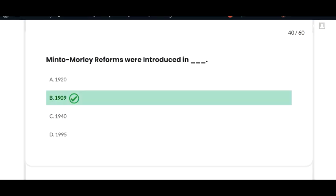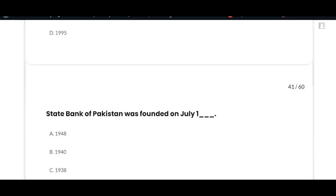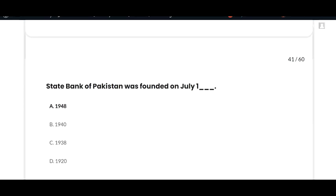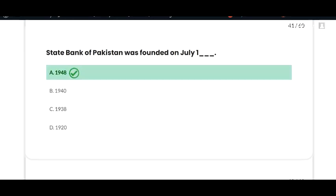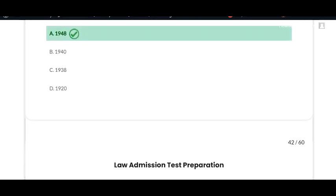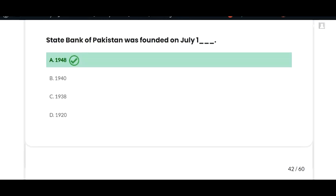The next MCQ: the State Bank of Pakistan was founded on July 1948 — option A is correct. Thanks for watching this video. Also share this lecture with your classmates and friends so that they also benefit from it. Don't forget to like and subscribe. Goodbye.